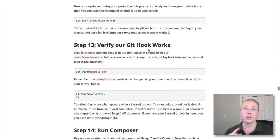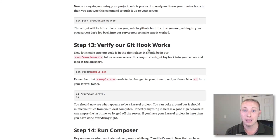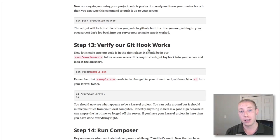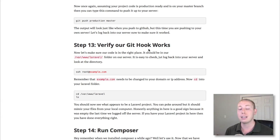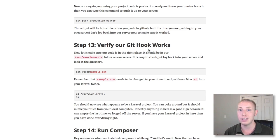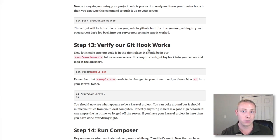In the first video, we talked about different types of hosts and set up our virtual private server. In the second video, we set up our LEMP stack — Linux, Nginx, MySQL, and PHP — and got them all configured. In the third video, we set up Git and some Git hooks, installed Composer, and transferred our files from our local computer up to our server using Git. We tested it to make sure it worked at the end of that video.